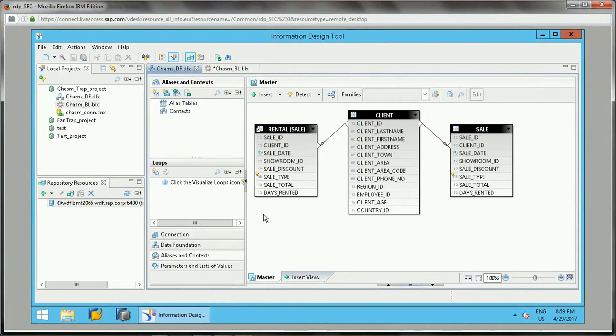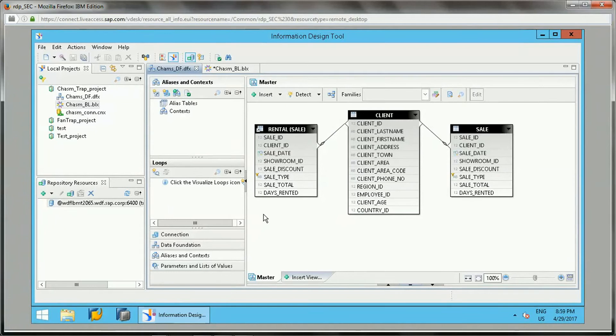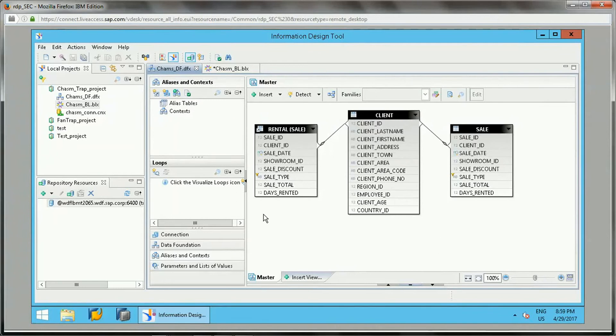These are based on the relationship or joins between the tables. It may give incorrect results when we query the data, so we need to identify manually these traps first when we develop a data foundation, and then we need to resolve that as well. There are different ways to resolve the chasm traps and fan traps.